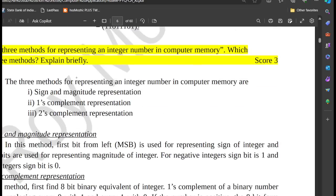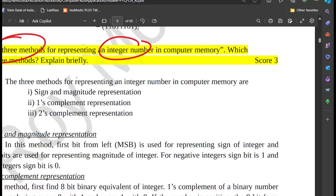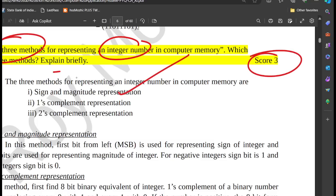We represent an integer number in three ways: Sign Magnitude Representation, 1's Complement, and 2's Complement.